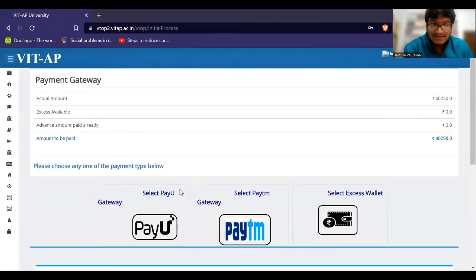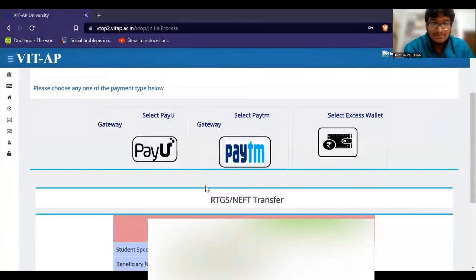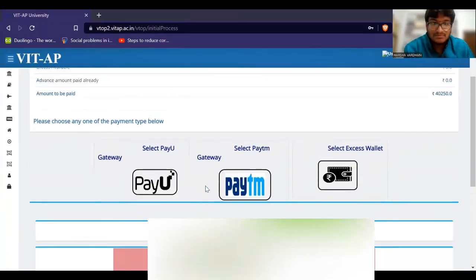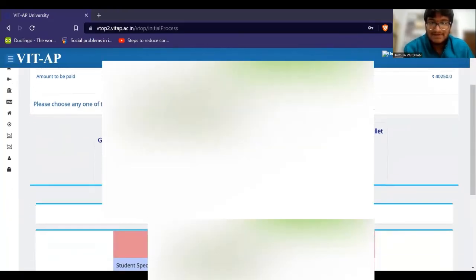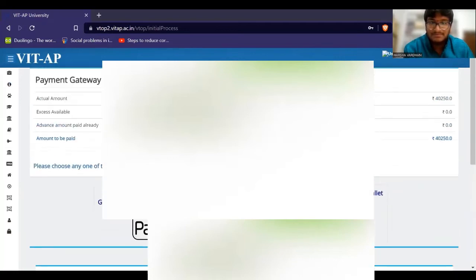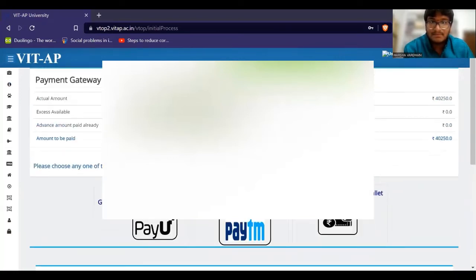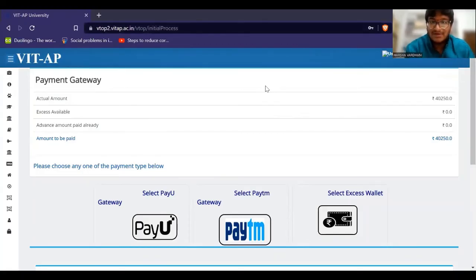Pay payment type. So if you log out, you can see the payment type. If you log out, you can see the hostel fee payment.